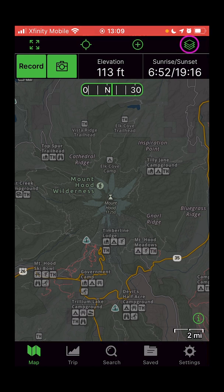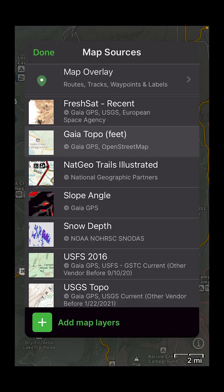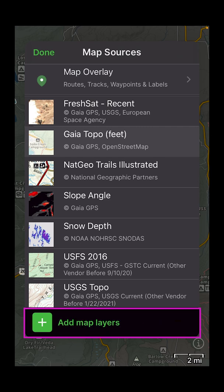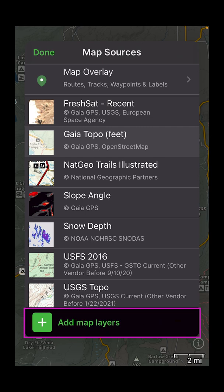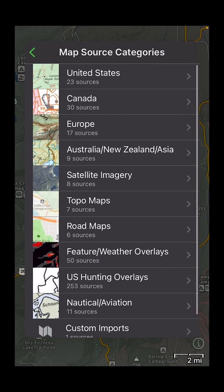To get to layers, go to the upper right corner to the stacked paper menu. Tap that and then you'll have the option for some different layers. When you first open it up you'll need to customize what this list looks like. To do that you'll go down to "Add Map Layers" at the bottom.